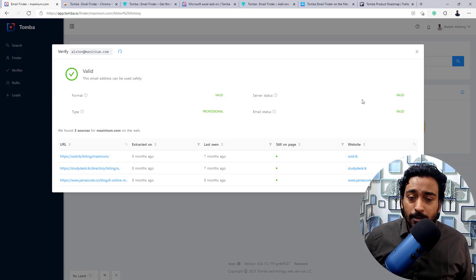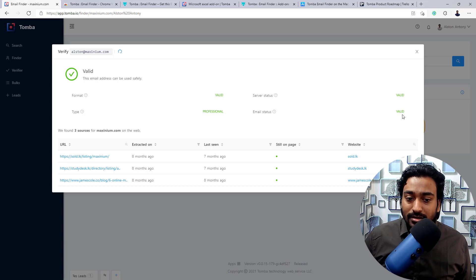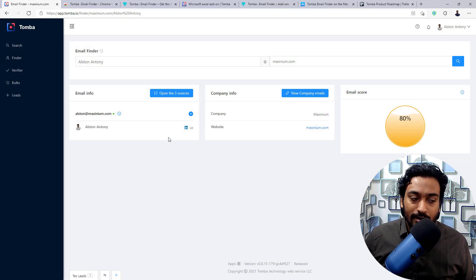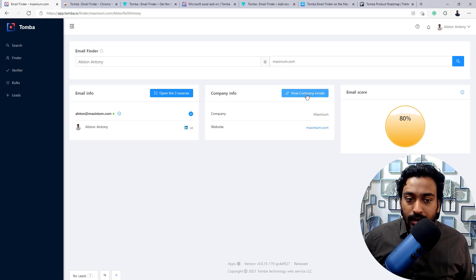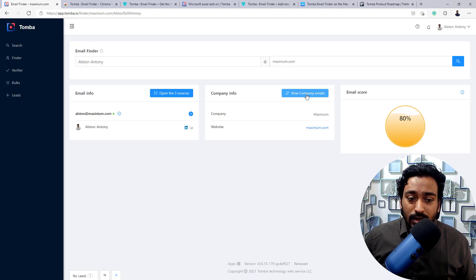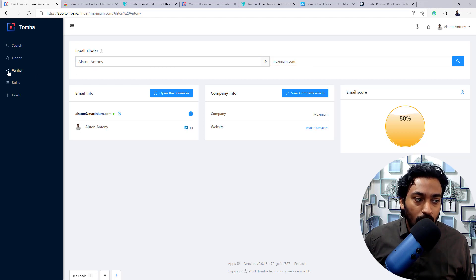You can also verify email addresses directly from within the Finder. When you click on verify, it automatically does a four-step check: the format validity is checked, the type is checked, the server status is checked, and the email status is checked. It also shows more source information. It will give me company info, and when I click 'View Company Emails' it will show all the other people found within this particular company profile along with their email scores. Depending on your need, you can do a domain search or search by personal name and domain.